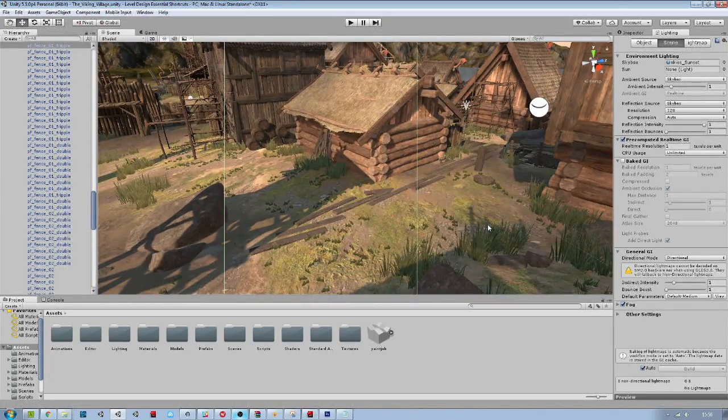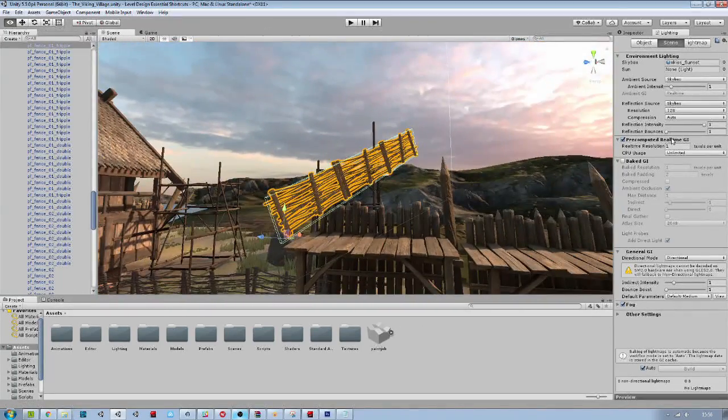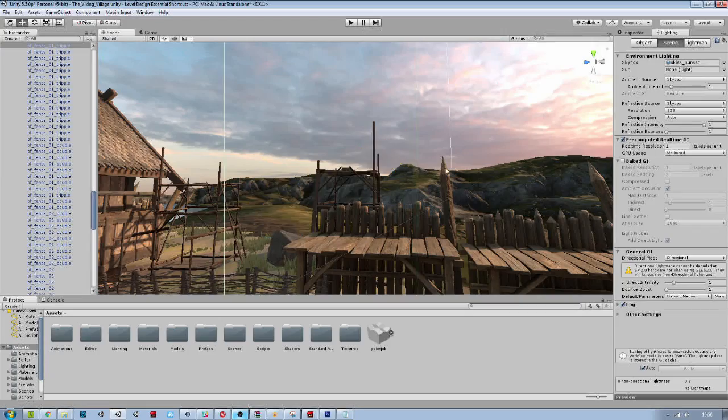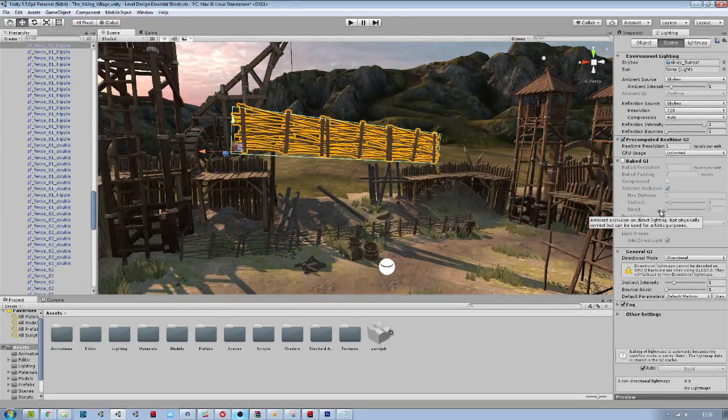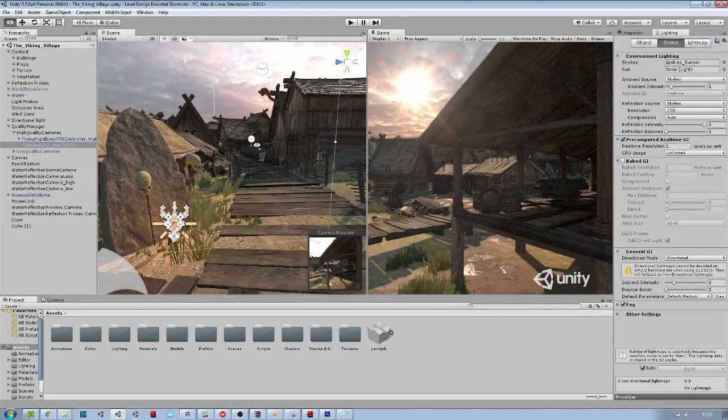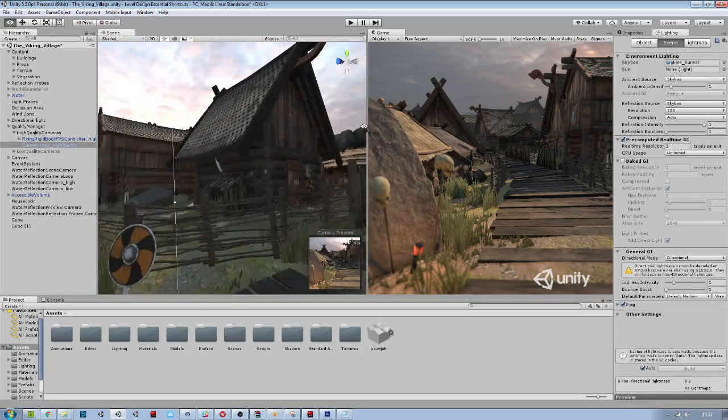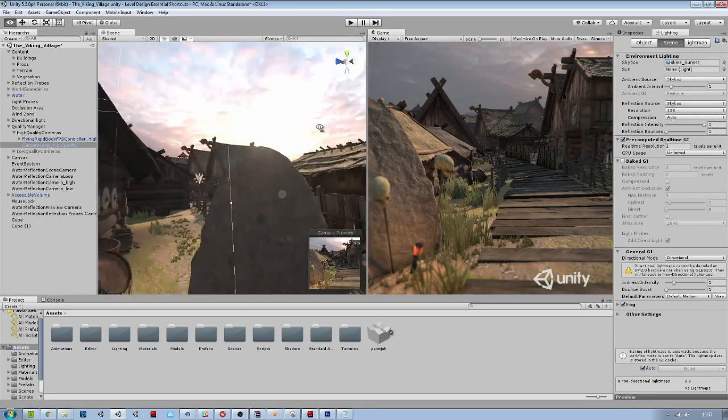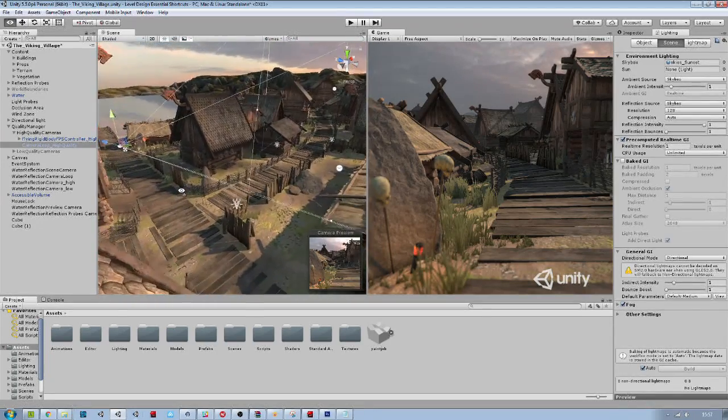Press ctrl shift F to align your selection with your scene view. This shortcut is very useful to align your camera with what you are currently seeing in your scene.